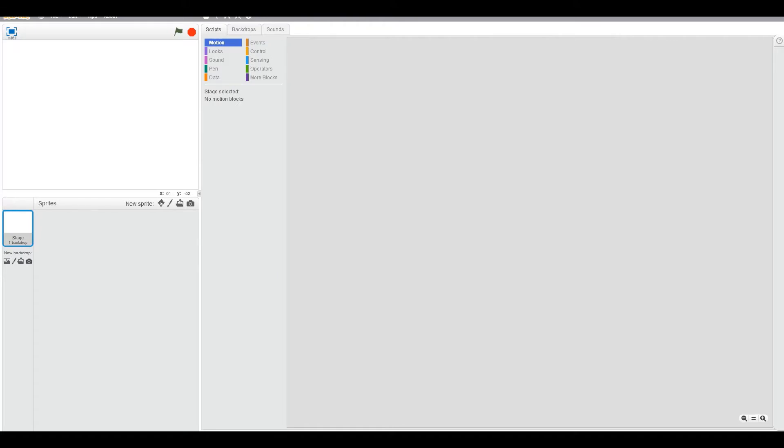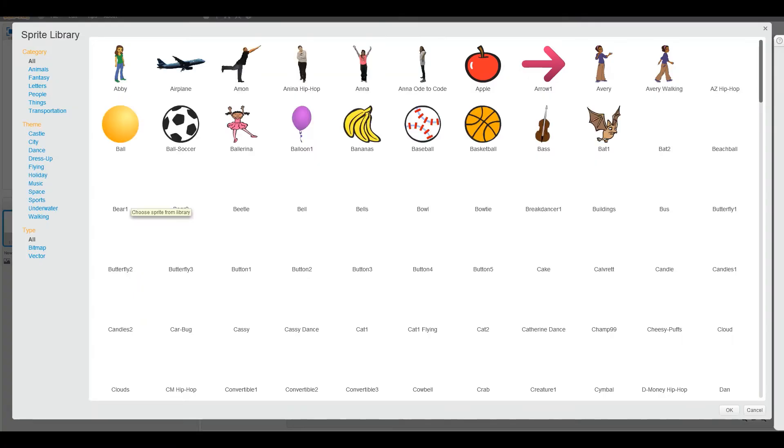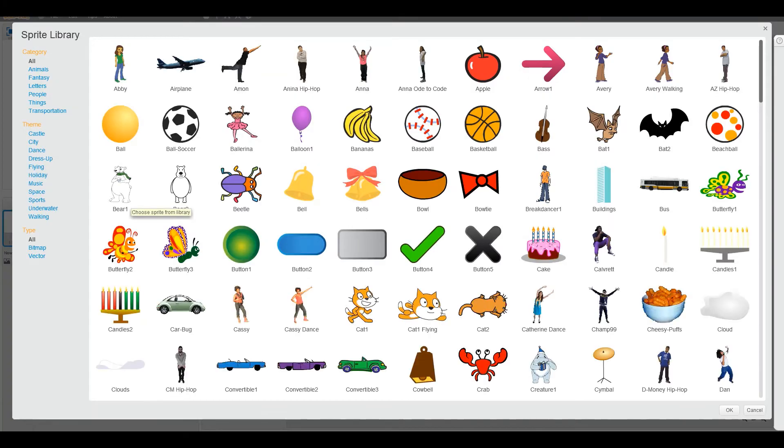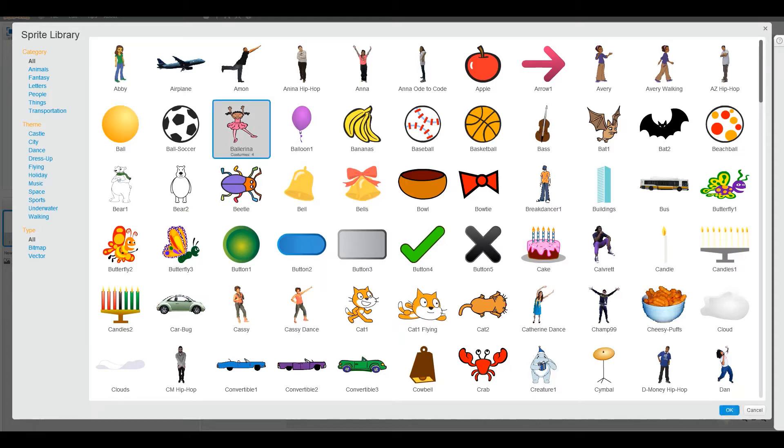New sprite, can we have one? Good. Let's choose the ballerina, okay? Good. Now let's get her in the center.